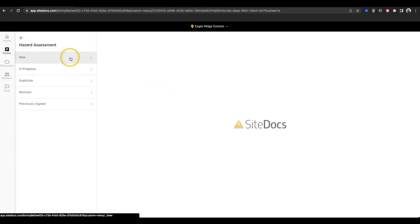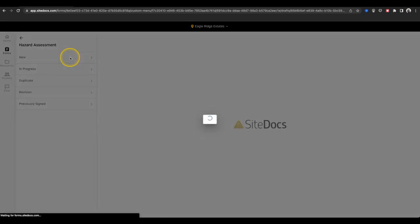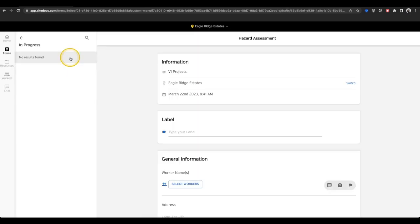We'll select the form that we want and select New to start a new one from scratch. At the top of the form you'll see information about your company including your company name, your location name, and your date and time.